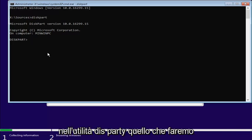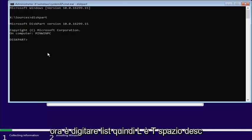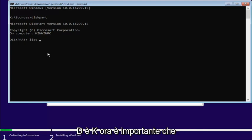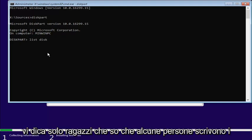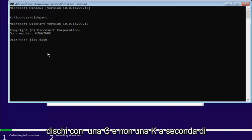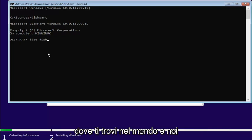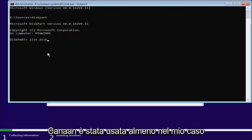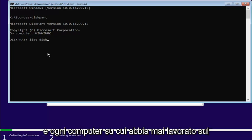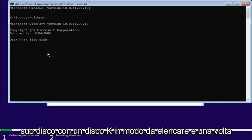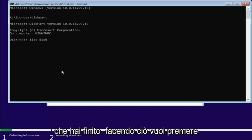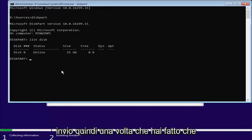So, now that we're in the diskpart utility, what we're going to do now is type in list. So, L-I-S-T, space, disk, D-I-S-K. Now, it's important that I just tell you guys, I know some people spell disk with a C and not a K, depending on where you are in the world and what kind of English you use. At least in my case, on every computer I've ever worked on, it's disk with a K. So, list, disk, and once you're done doing that, you want to hit Enter.